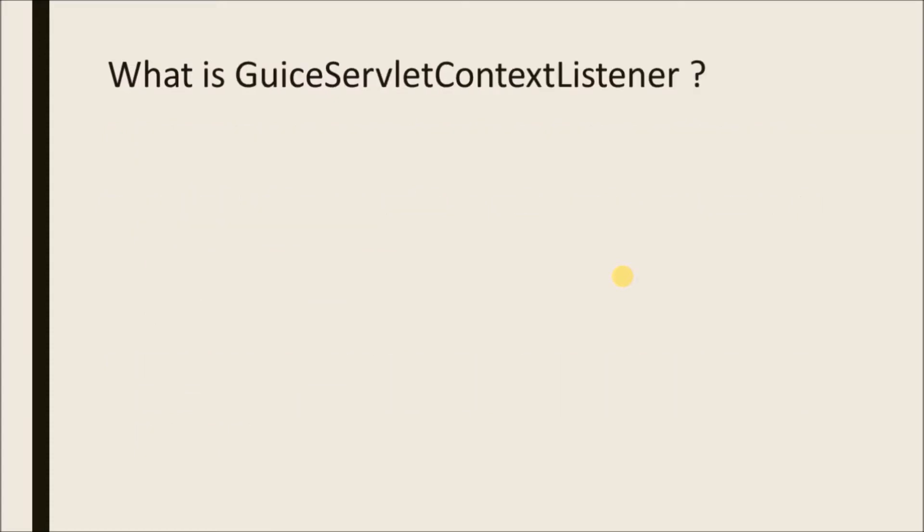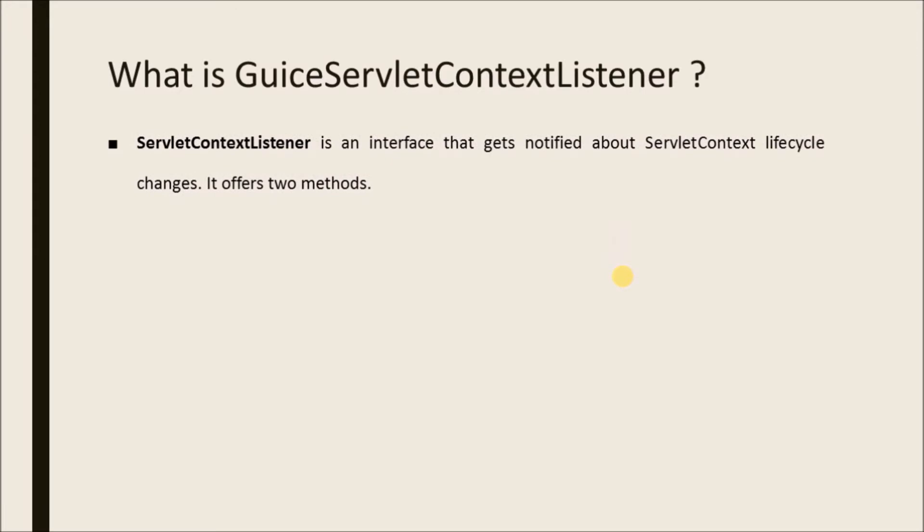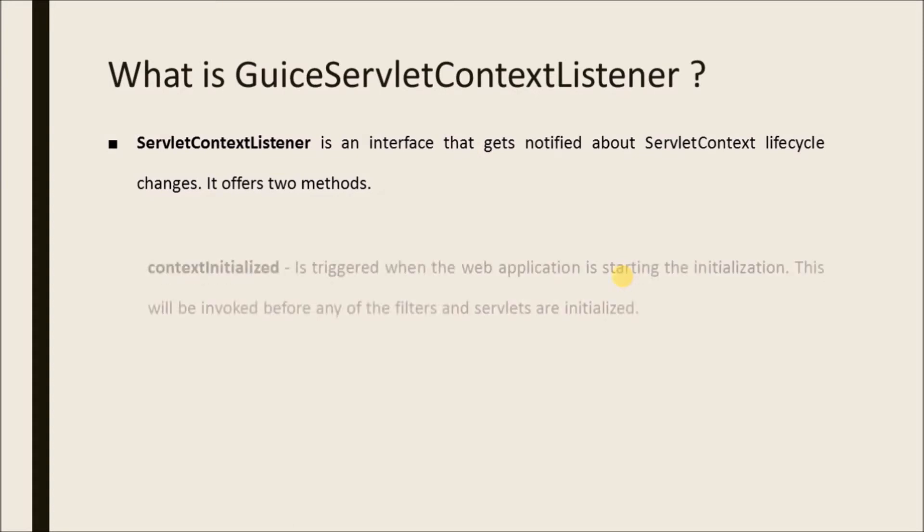What is GuiceServletContextListener? ServletContextListener is an interface that gets notified about ServletContext lifecycle changes. It offers two methods.